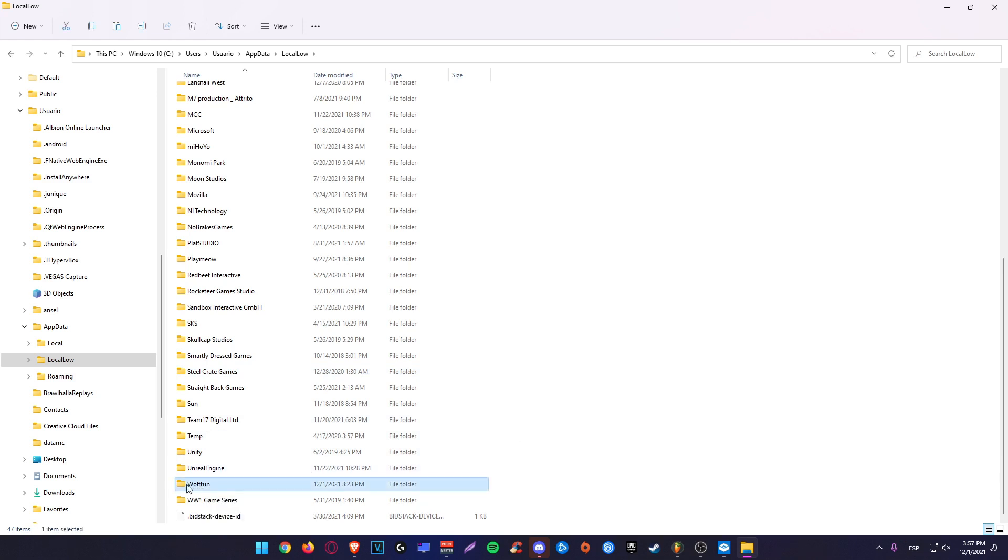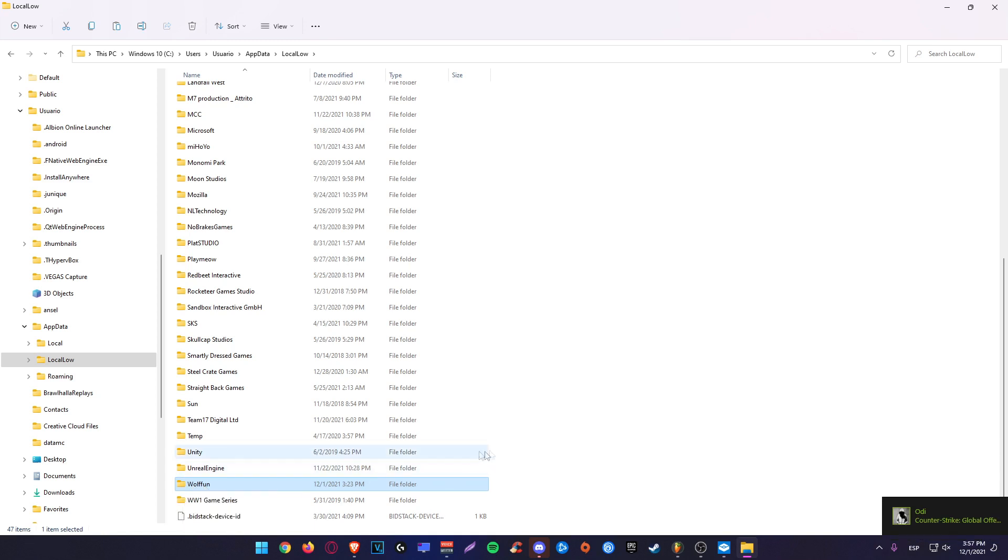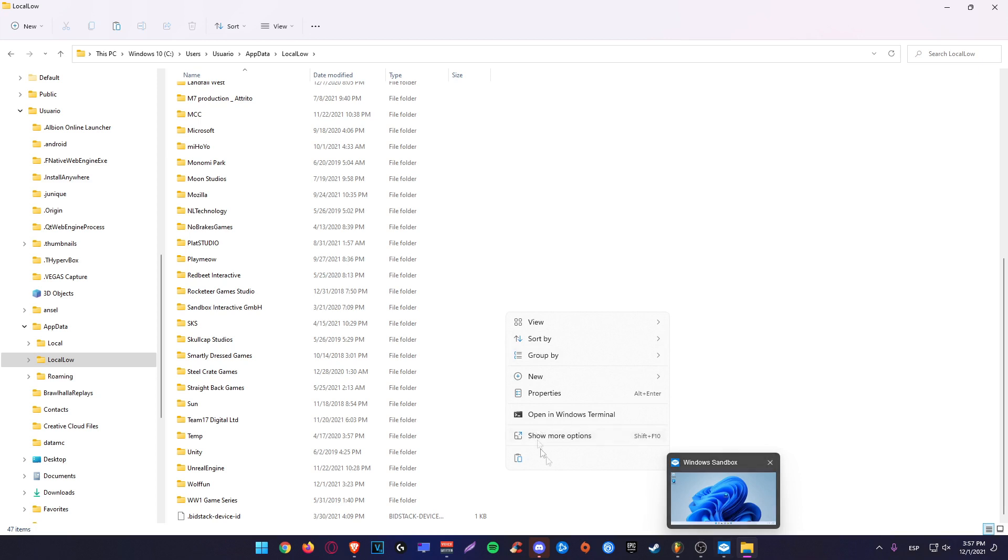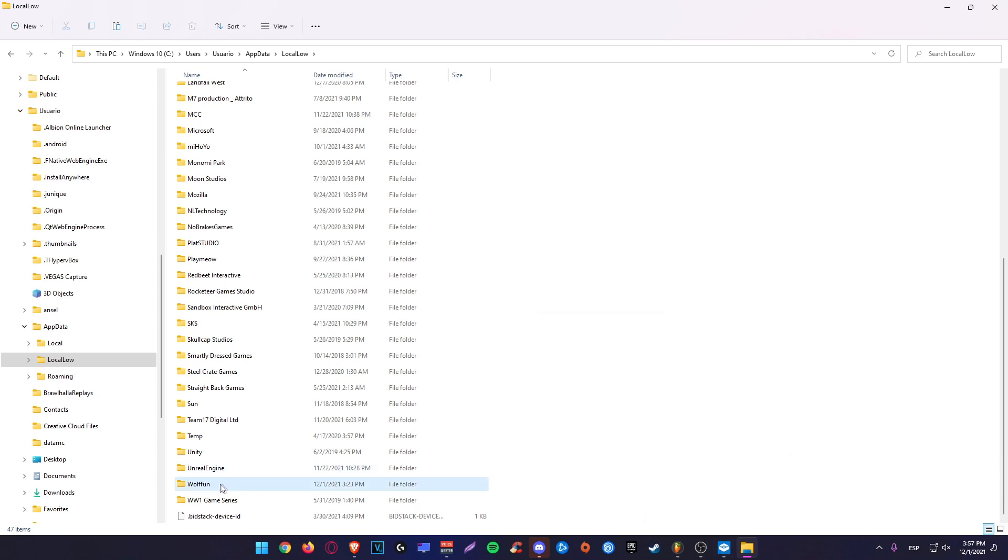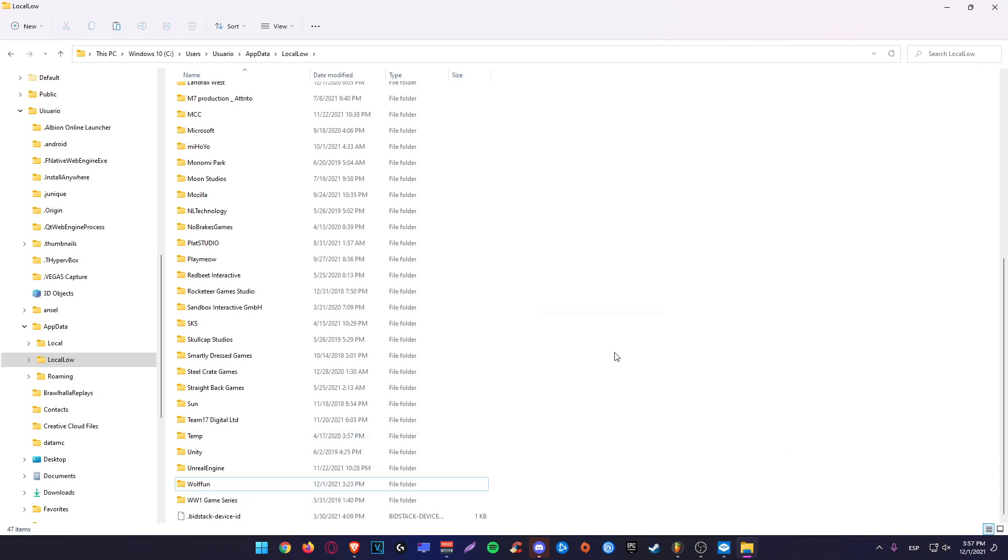You are going to delete your default WolfFund folder. And you are going to paste the one you just copied from the virtual machine. I am not going to do it because I already fixed the game.